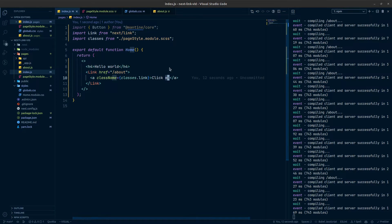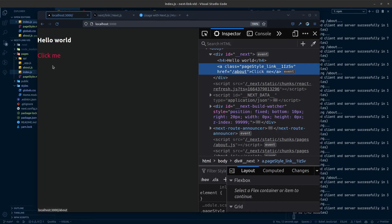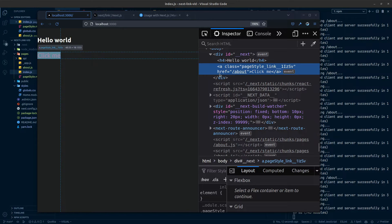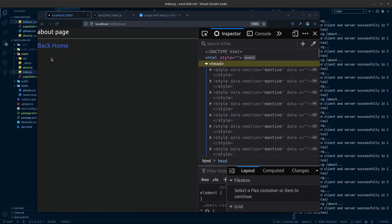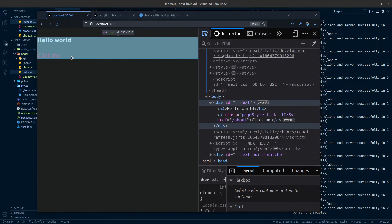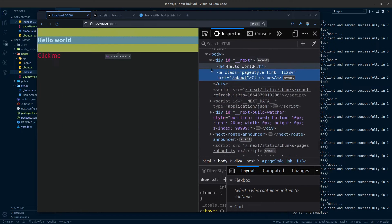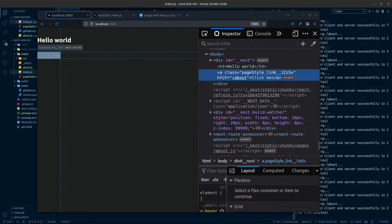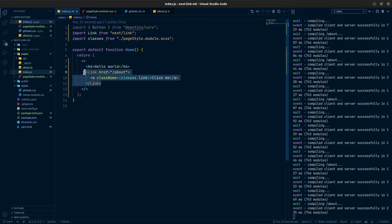Now the link is styled with the new CSS and if we inspect, the anchor tag has our className, the href, the text, and also the click event, which means clicking it is still handled by Next.js. So we have all the anchor tag properties we need — href and classes — working together correctly.